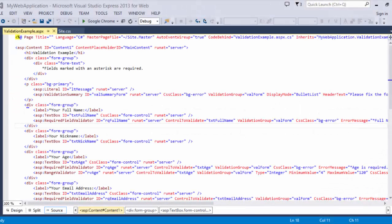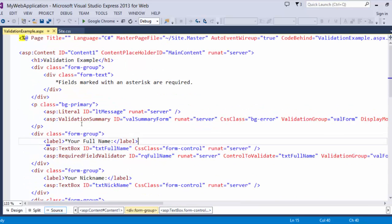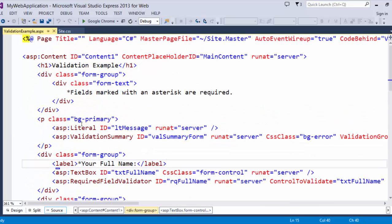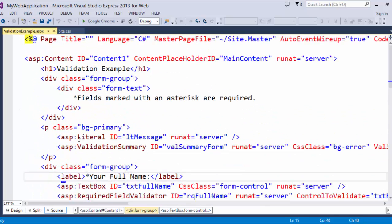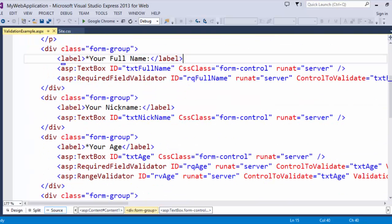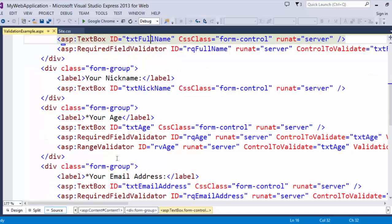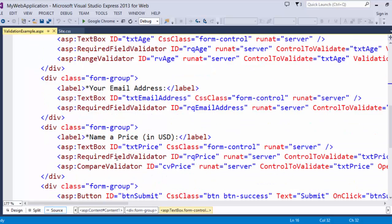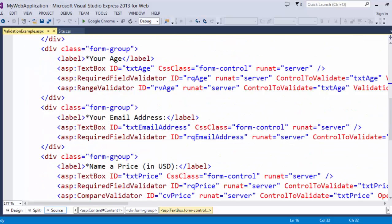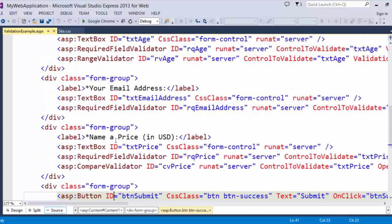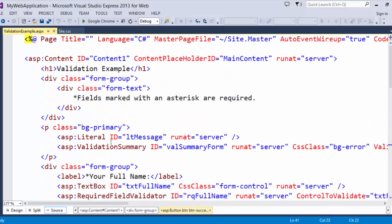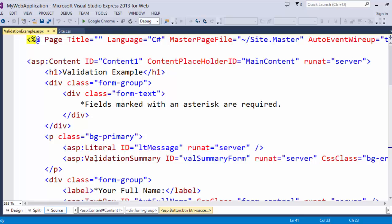Let's take a look at what validation controls look like. So here I have a validation example page. In this page, I have several fields. I'm asking the user for a full name, a nickname, age, email address, price, and I have a submit button down here. So let's scroll back up to the top and look at these validation controls.